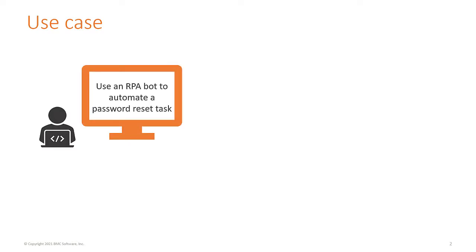As a business analyst, you want to automate the task of resetting a user password. By automating this task, you'll reduce the manual efforts of service agents when they receive requests to reset user passwords.